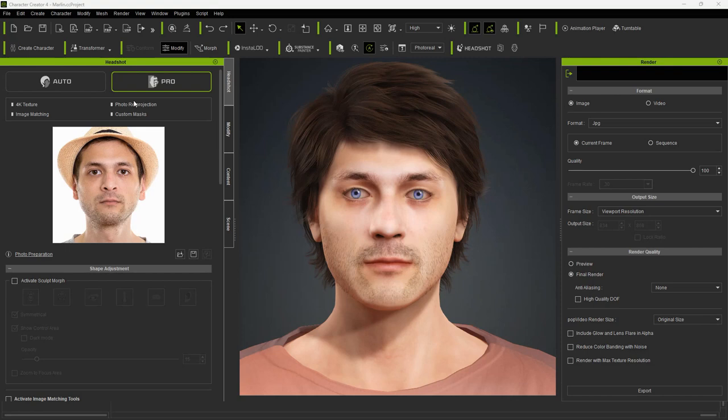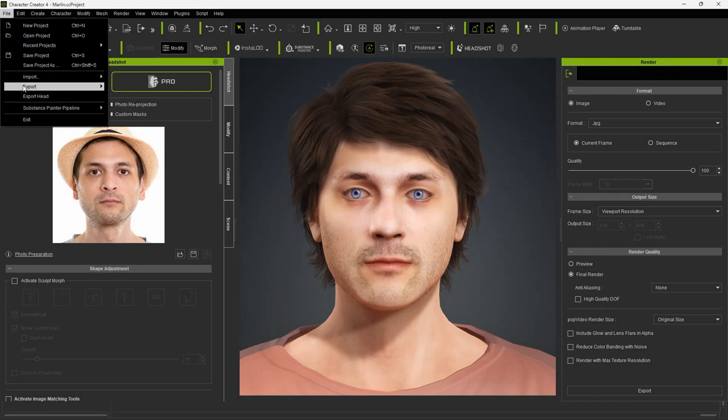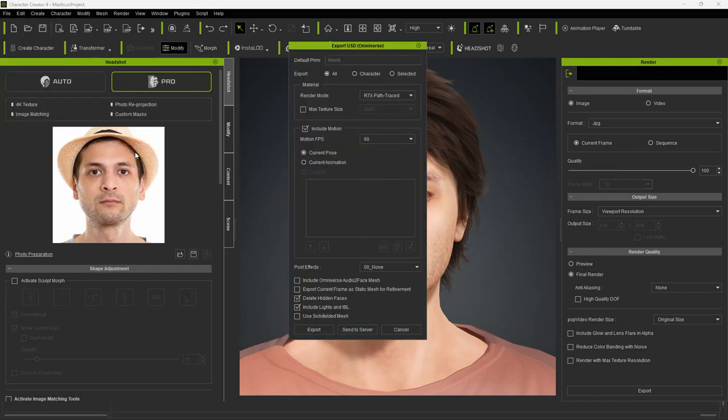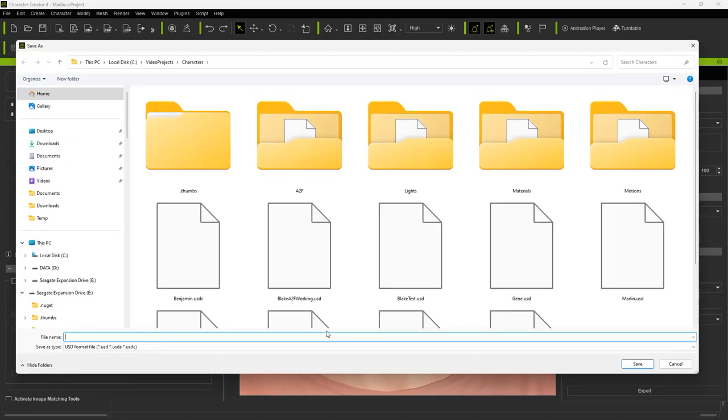The first step is to export your character from Character Creator. Have your character selected, then under the File menu select Export, USD Omniverse. Make sure Audio to Face is checked. Next, save your file.